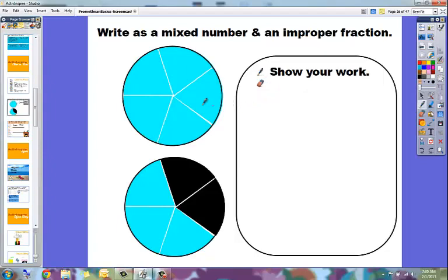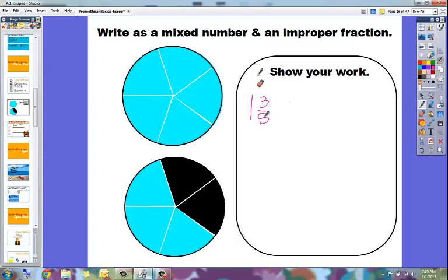And they would write this as both a mixed number and an improper fraction. So a mixed number would be 1 and 3 fifths. And then they would show their math to get the improper fraction.